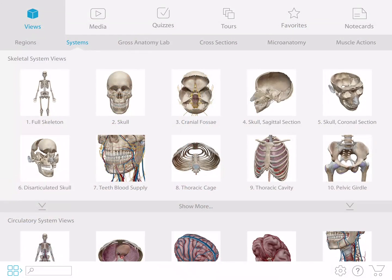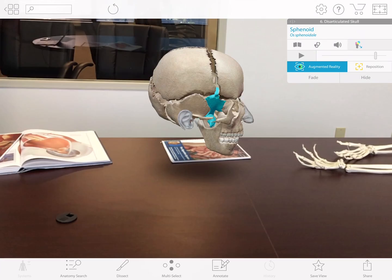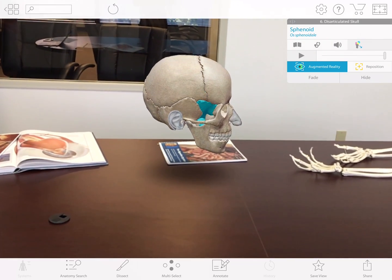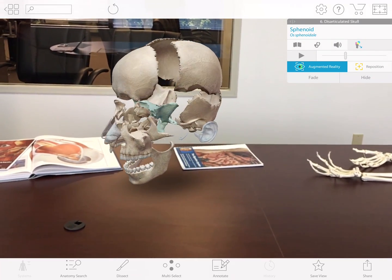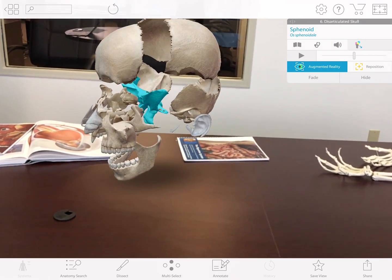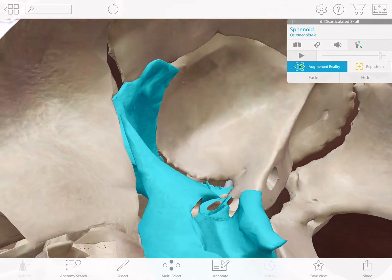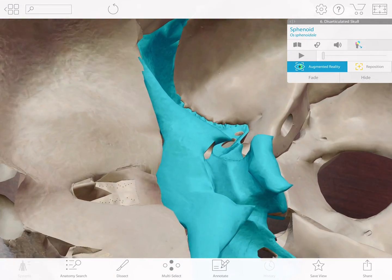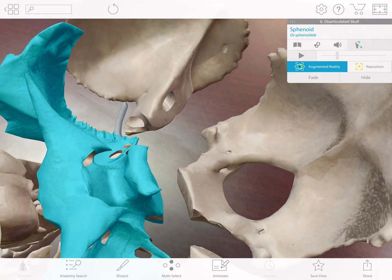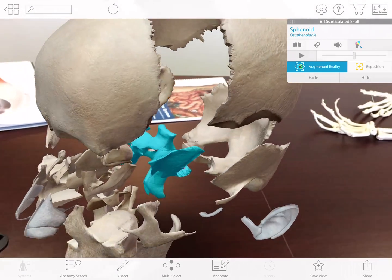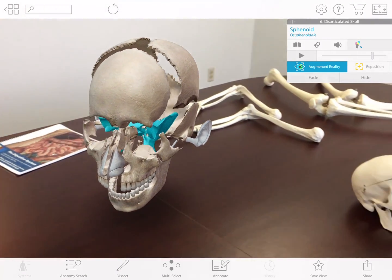The skull is composed of 22 bones that intricately fit together. These bones contain many foramina, or passageways for nerves and vessels, that students are required to learn. With the addition of AR mode, the 3D models are in the environment, and students can see how the bones come together and study each landmark as they move around the virtual model.